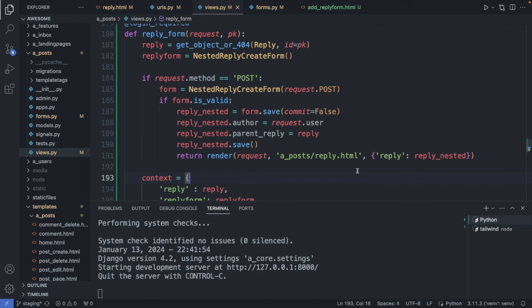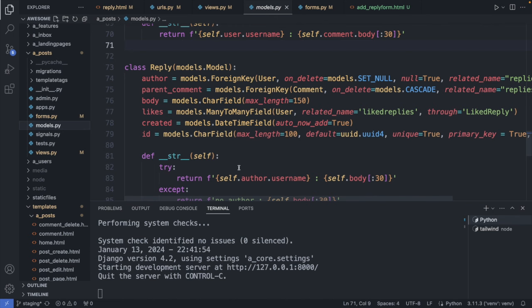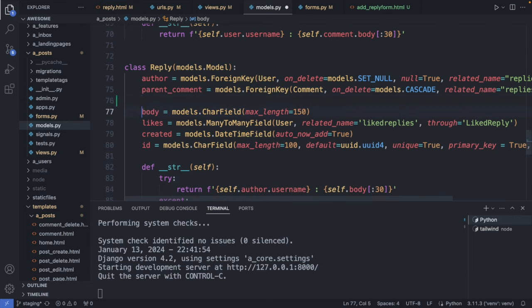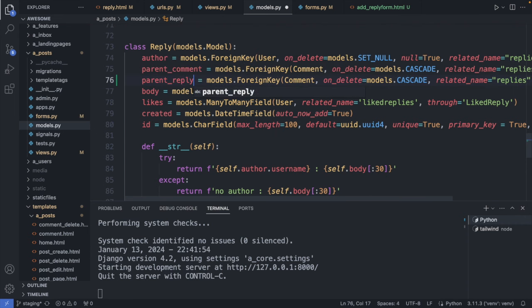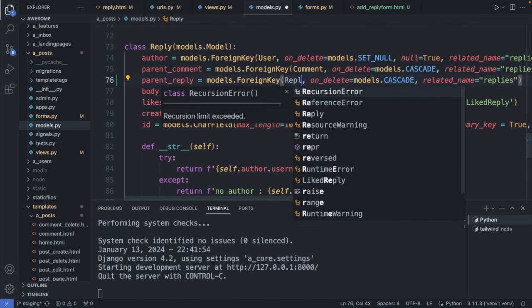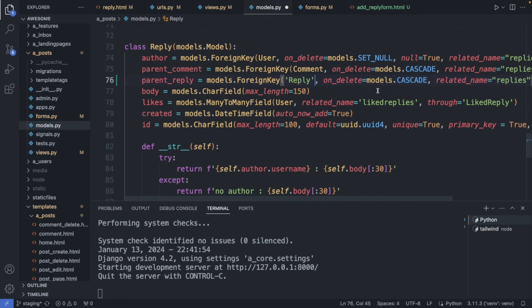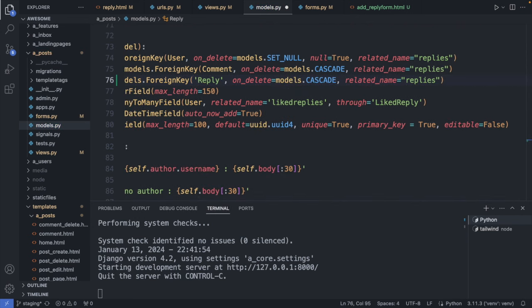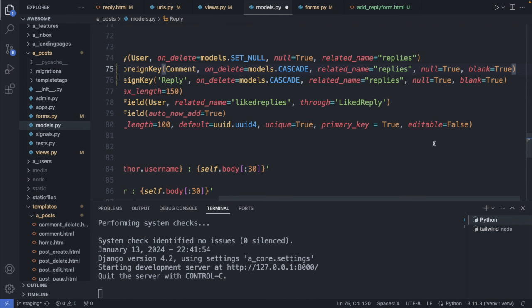Now let's add the parent_reply property to our model class in models.py. Here we have our Reply class — at the moment it only defines a parent_comment. I copy that line, change it to parent_reply, connect it to the Reply table. This gives a warning because we're referencing the class itself, but we fix it by wrapping it in quotes. I also add null=True and blank=True to declare the field is not required — same for parent_comment — so a reply can have either a comment or a reply as its parent.